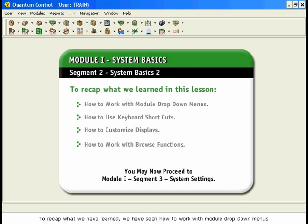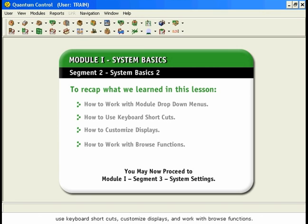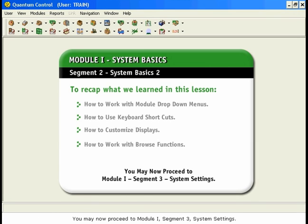To recap what we have learned, we have seen how to work with module drop-down menus, use keyboard shortcuts, customize displays, and work with browse functions. You may now proceed to Module 1, Segment 3 – System Settings.